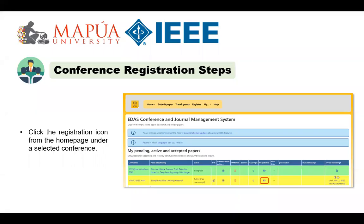Hello, mga kabolero. This is part four of the IEEE paper publication video series. We now reach the stage where our paper got accepted after the peer review. So the next step is to register and pay the necessary fees for the conference and publication.